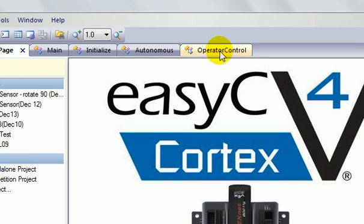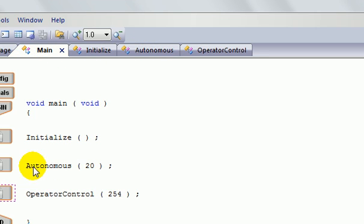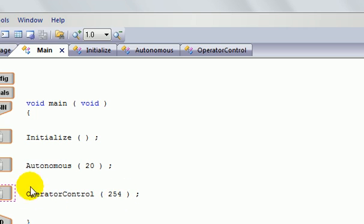And then go back to the start page. Now on here, autonomous and operator control, if you go back to the main, you can see here, autonomous 20, operator control 254.